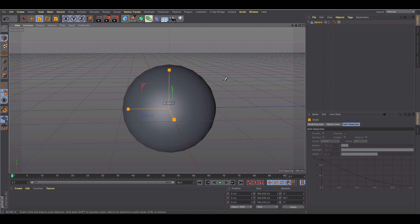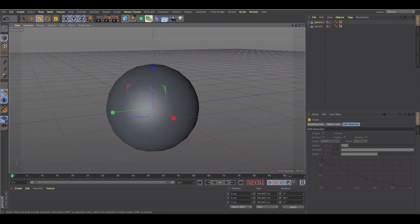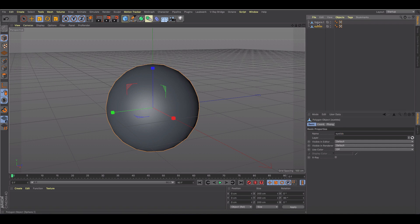Then I'm going to duplicate this by hitting T and holding command and making it ever so smaller, so that now I've got two spheres, one inside of the other. We're going to call this our eyelids and then the inner sphere is going to be our eyeball.